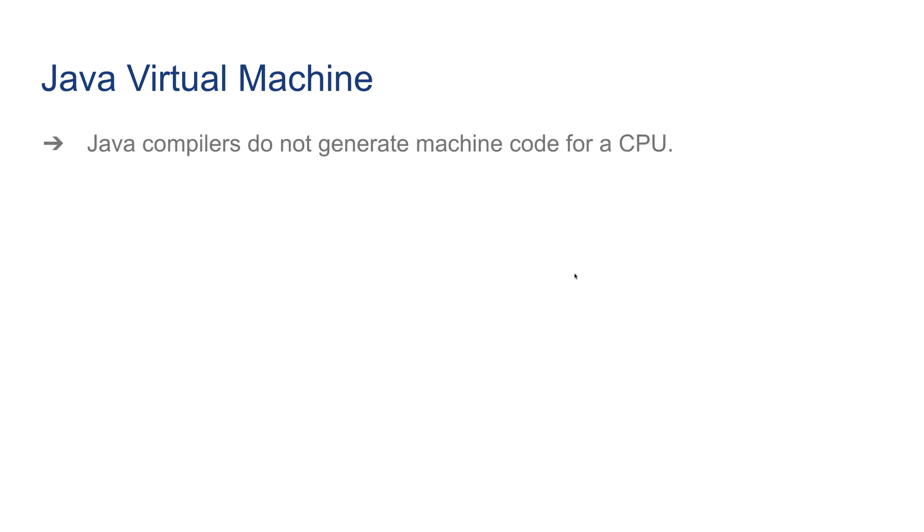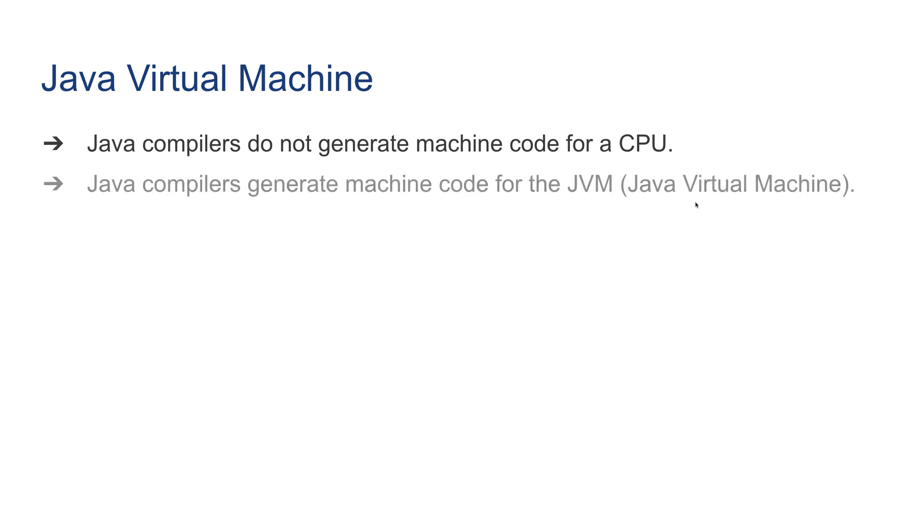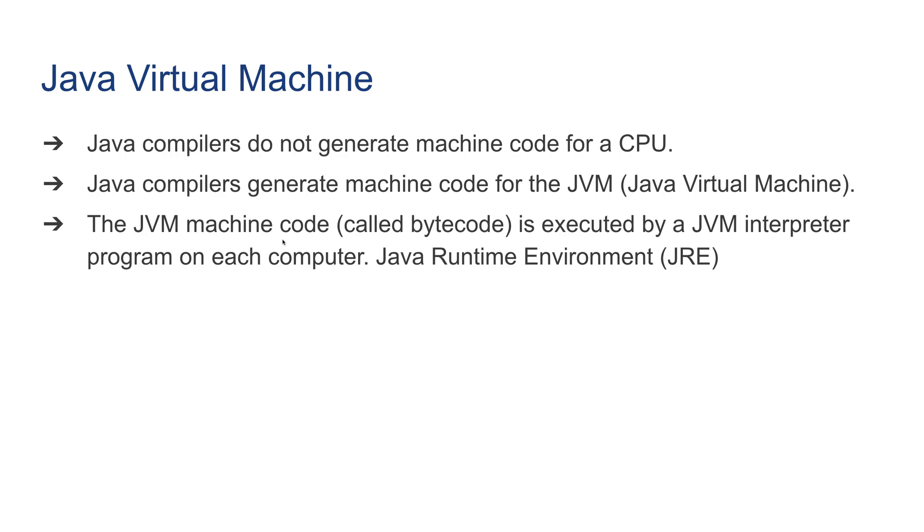Let's talk about Java Virtual Machine. Java compilers do not generate machine code for a CPU. Java compilers generate machine code for JVM, which is Java Virtual Machine. The JVM machine code, also called bytecode, is executed by the Java Virtual Machine interpreter program on each computer, also known as Java Runtime Environment.